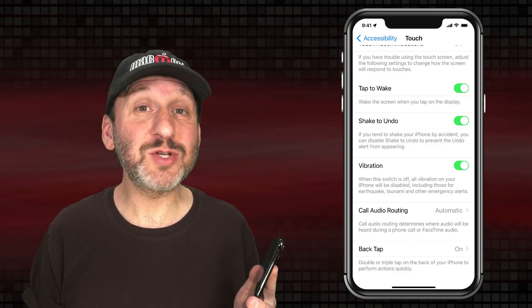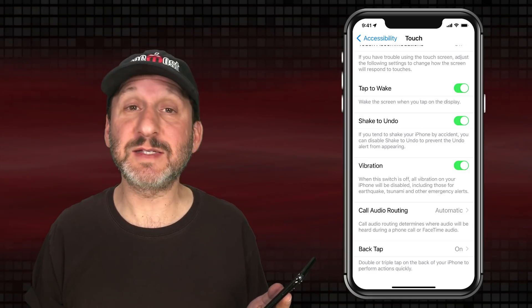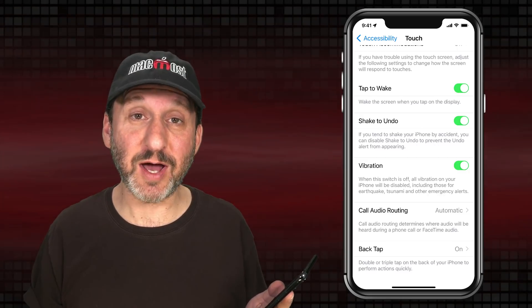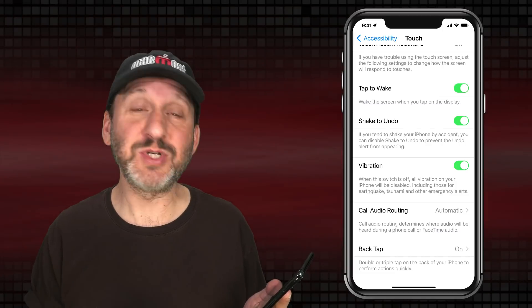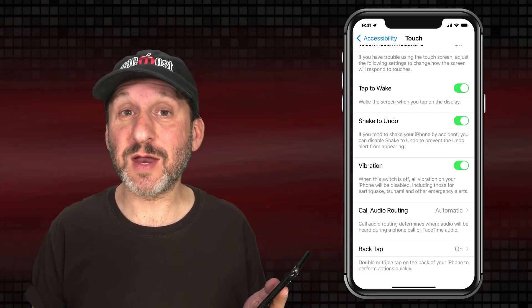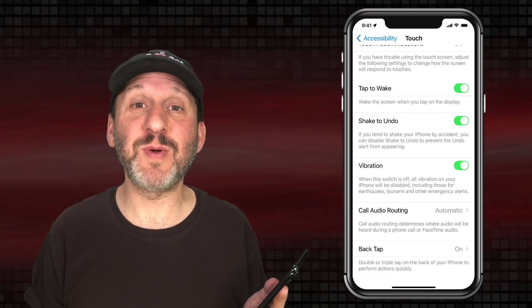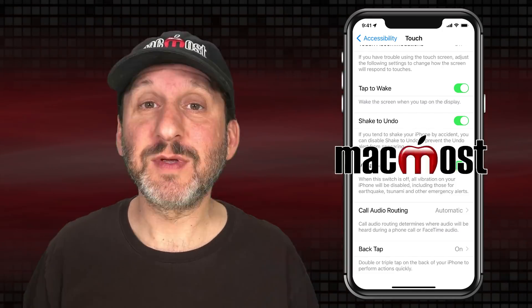Note that there is a way to turn Shake to Undo off. Go to Settings > Accessibility > Touch, and you'll find the Shake to Undo option. You can turn it off there — so if it's not working for you, perhaps you have it switched off.